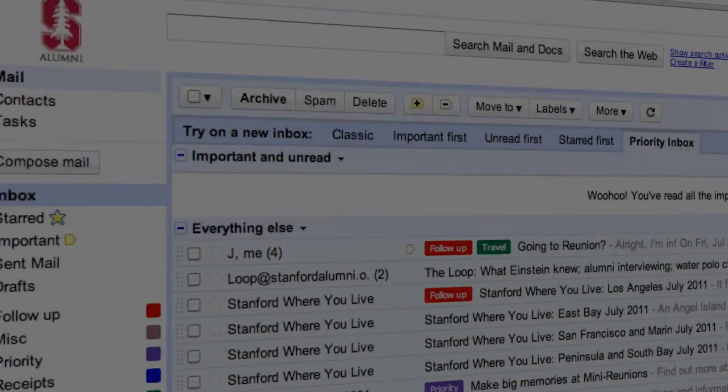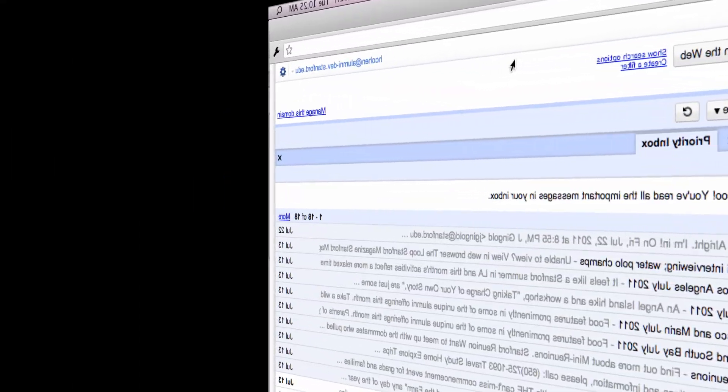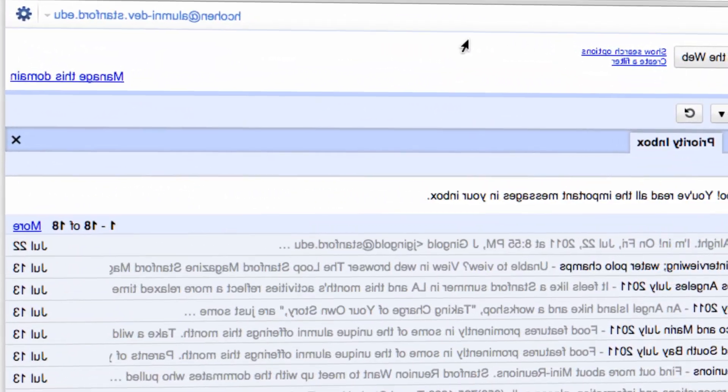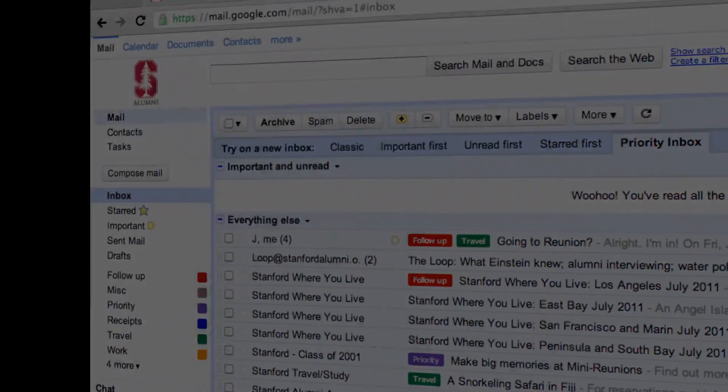That's all for now. We hope you enjoy your new Stanford alumni email powered by Google, coming in September.